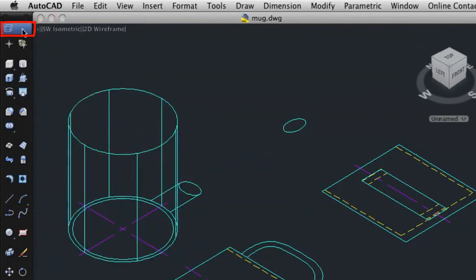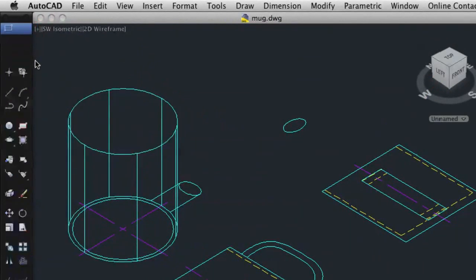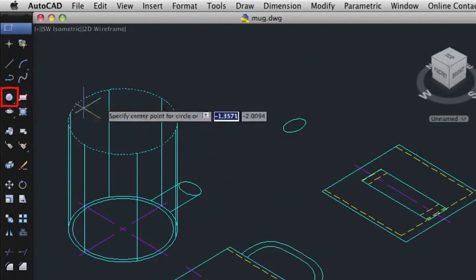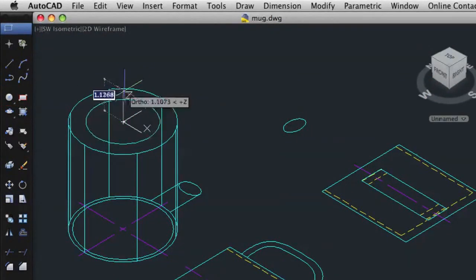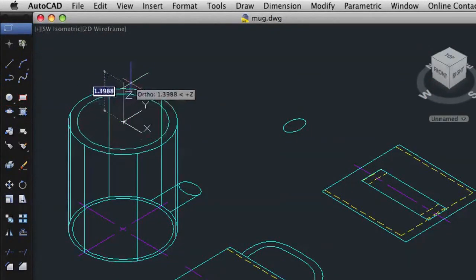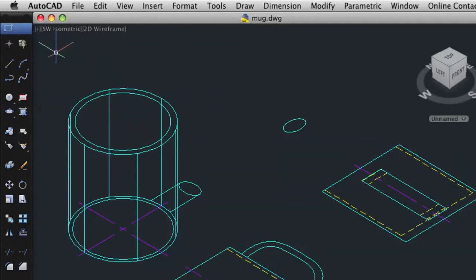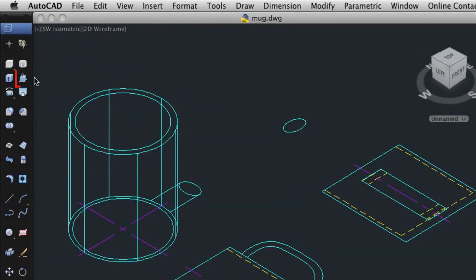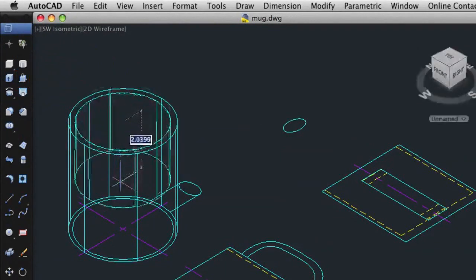Now I'll switch to drafting and create a circle that I'll use for the inside diameter of the mug. I'll switch back to modeling and select Press Pull. I'll use the circle to create the interior of the mug.